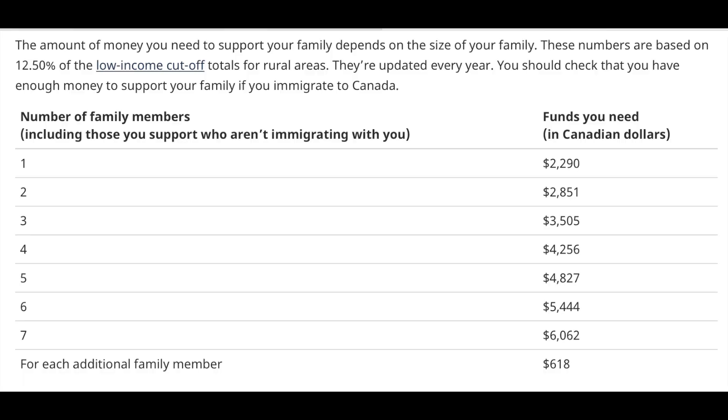If you have a fund — for example, around $1,000 per family member — that amount needs to be available. You will need minimum funding in your bank to meet the proof of funds requirement for the RNIP program.